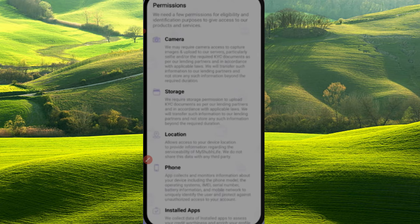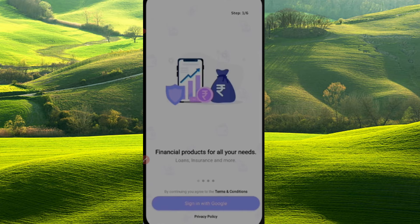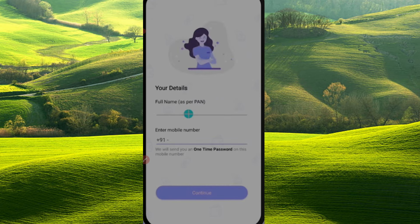We will access the permissions. We will get through the permission steps. We will skip this step and get to the sign button.